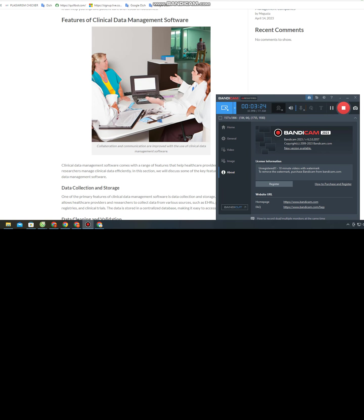Clinical data management software also includes data analysis and reporting features. These features allow healthcare providers and researchers to analyze data, generate reports, and visualize data in various formats. The software includes statistical tools, graphing tools, and other features that help analyze data and identify patterns, trends, and insights.